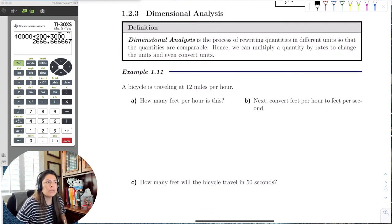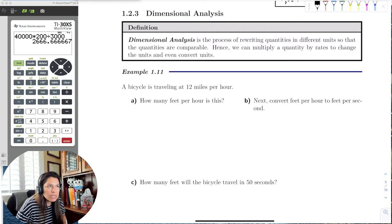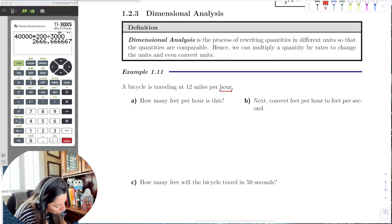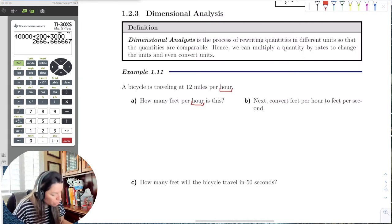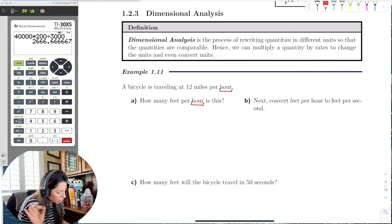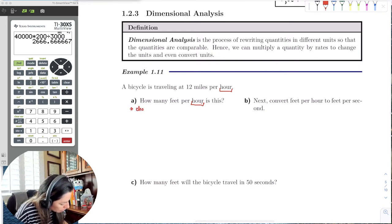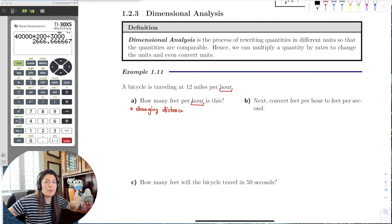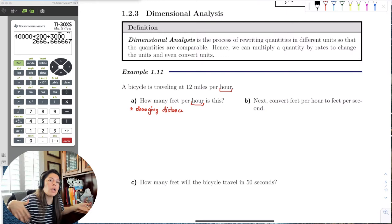For example, if a bicycle is traveling at 12 miles per hour, how many feet per hour is this? Notice that the 'per hour' part doesn't change — we're only changing the distance unit. So we're converting miles to feet, and to do that we need to know how many feet are in a mile.